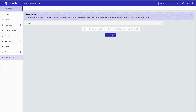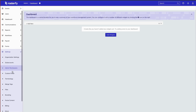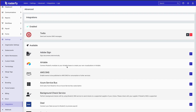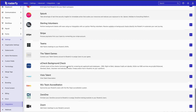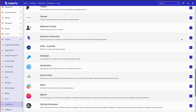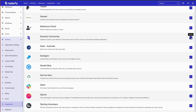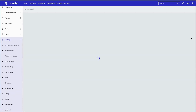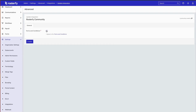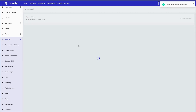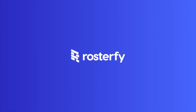Now to do this, you need to navigate to your Rostify admin portal, select the settings, scroll down to your integrations. Now look for your Rostify Community Integration, select enable, agree to the T's and C's. Select enable again, and done.